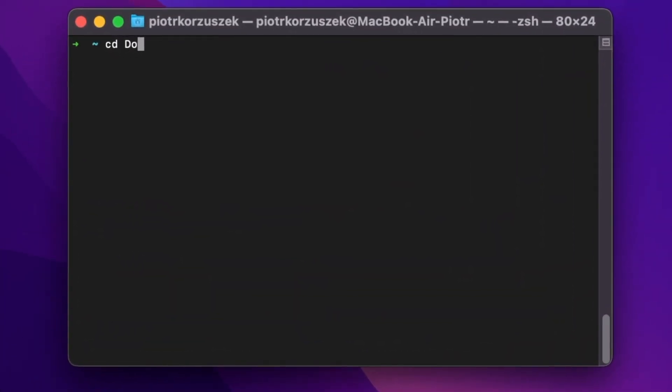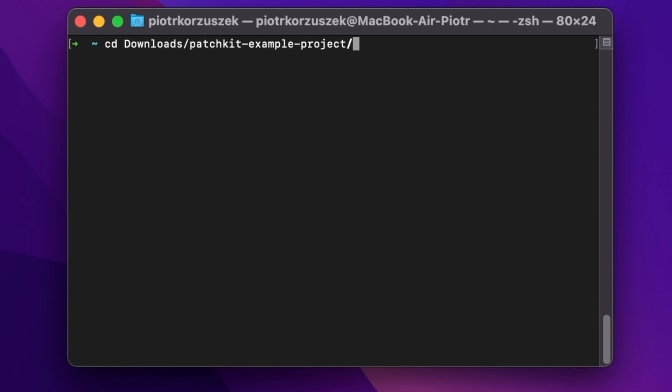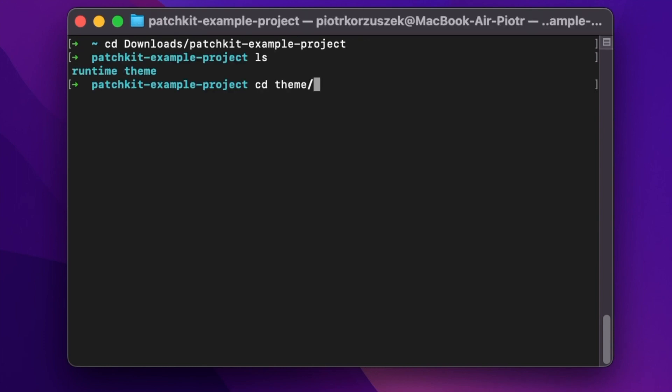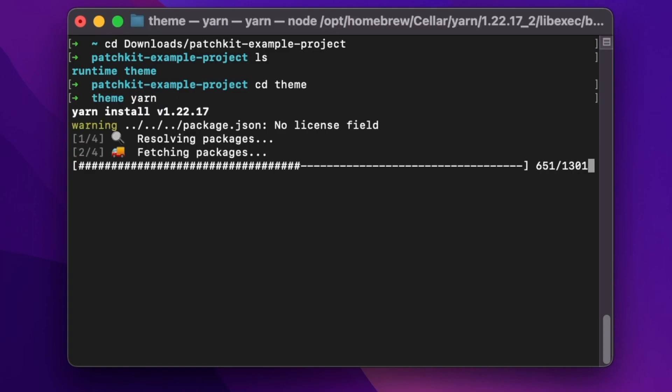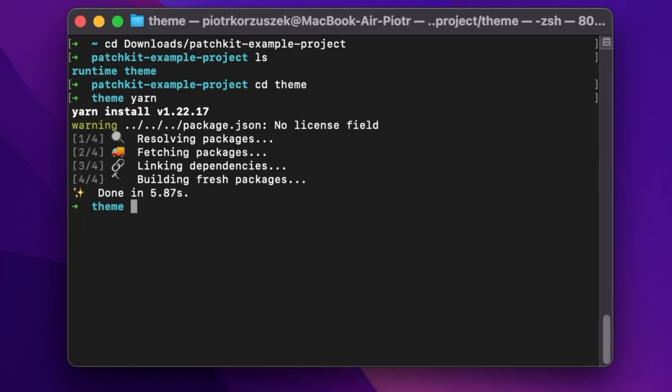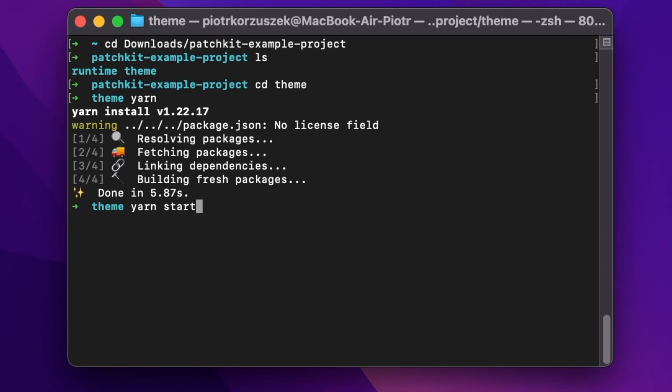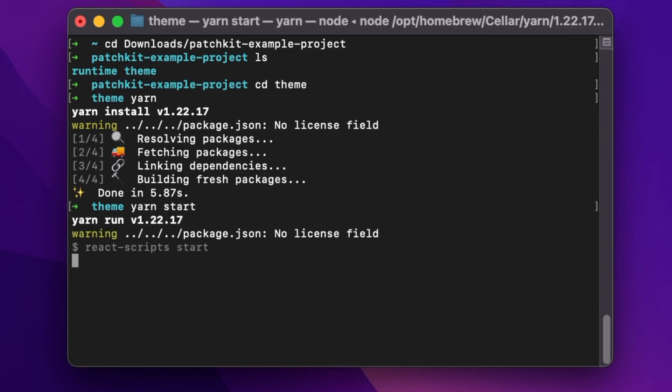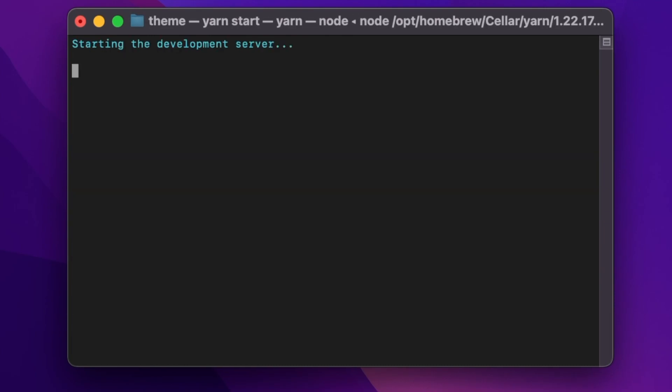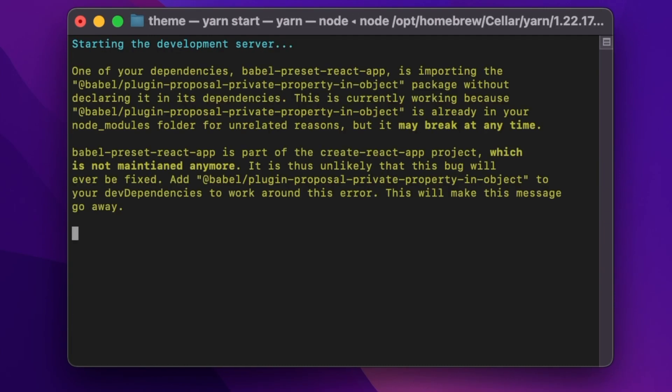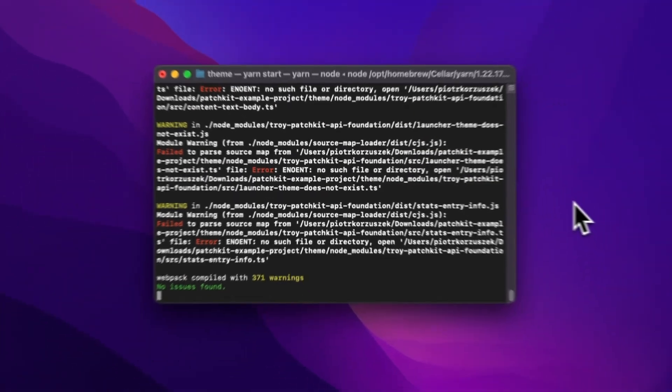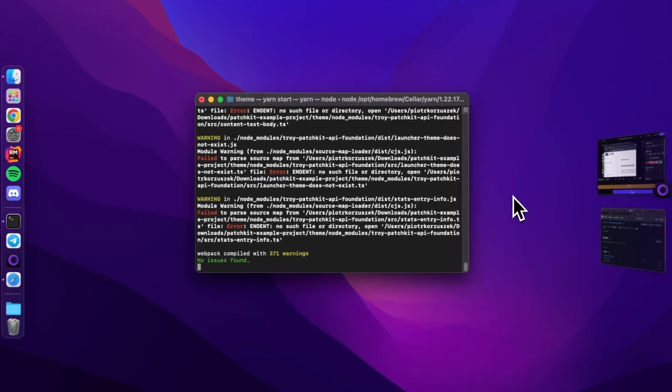Now, navigate to the theme directory and run the following commands. It's normal to see some console warnings at this stage. They won't interfere with the functionality.